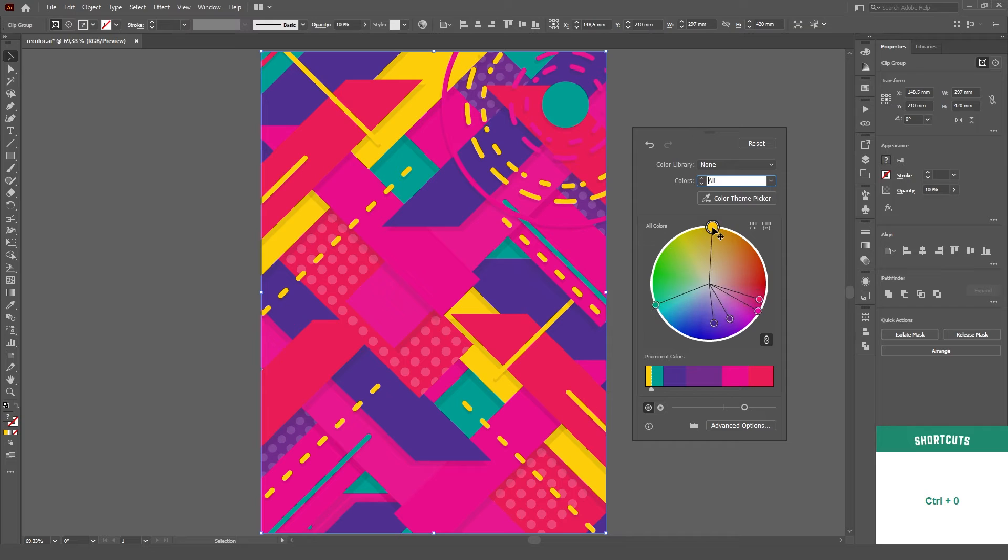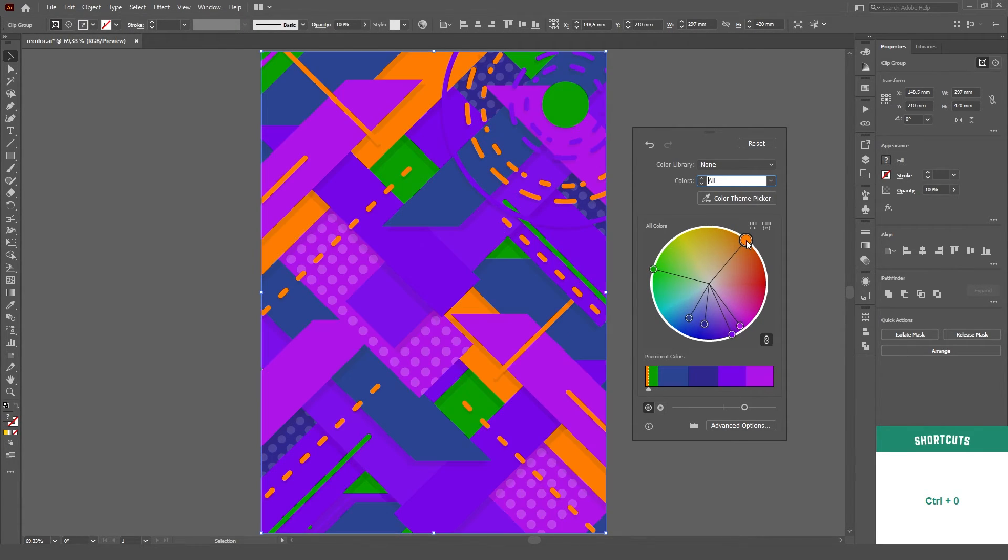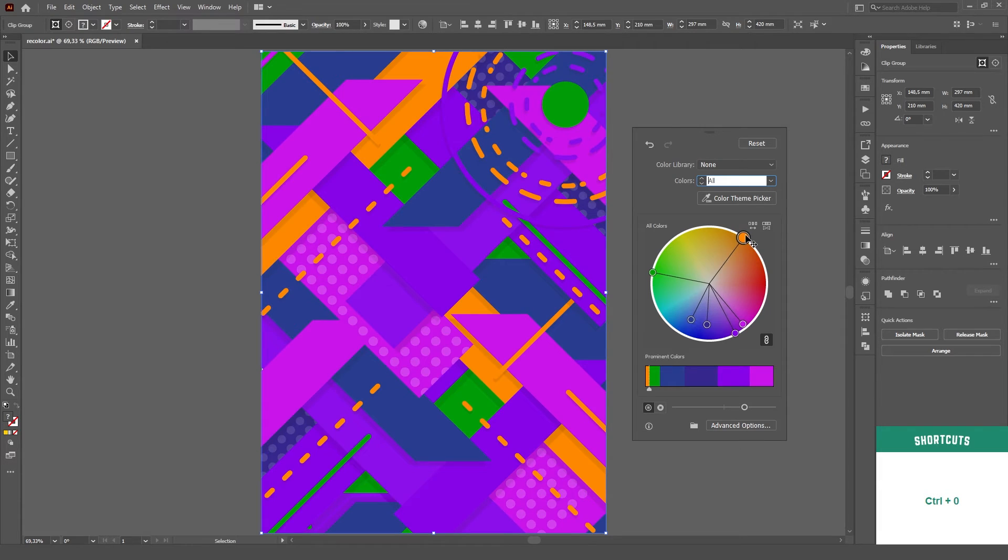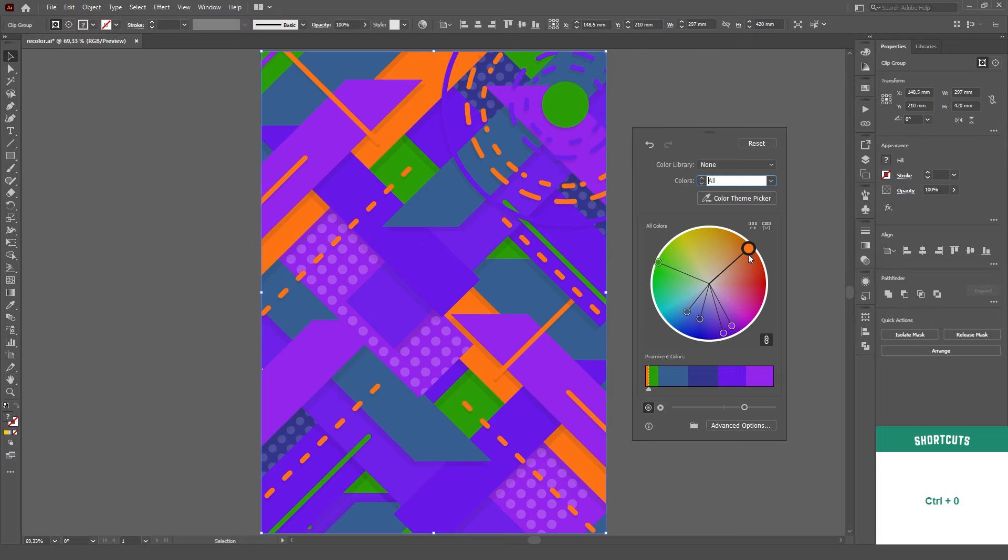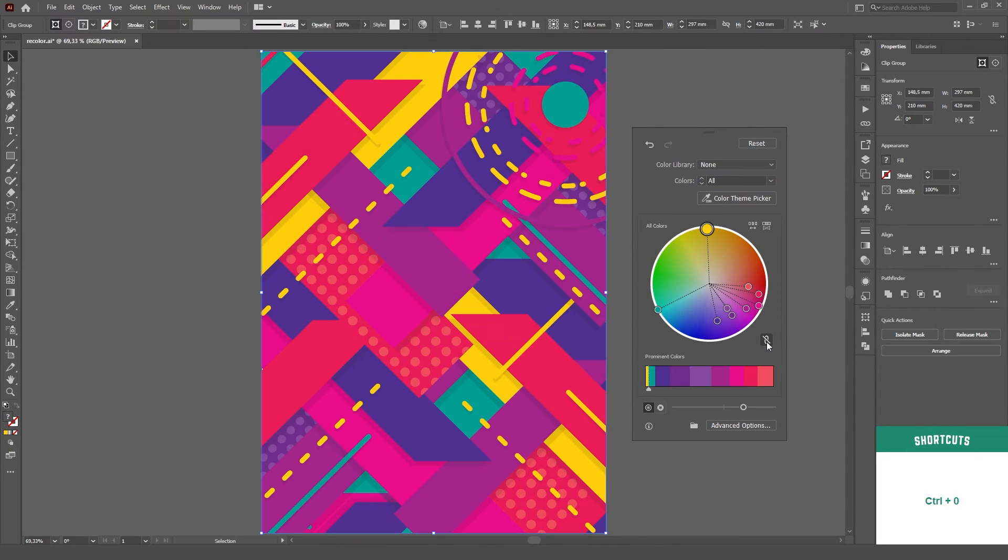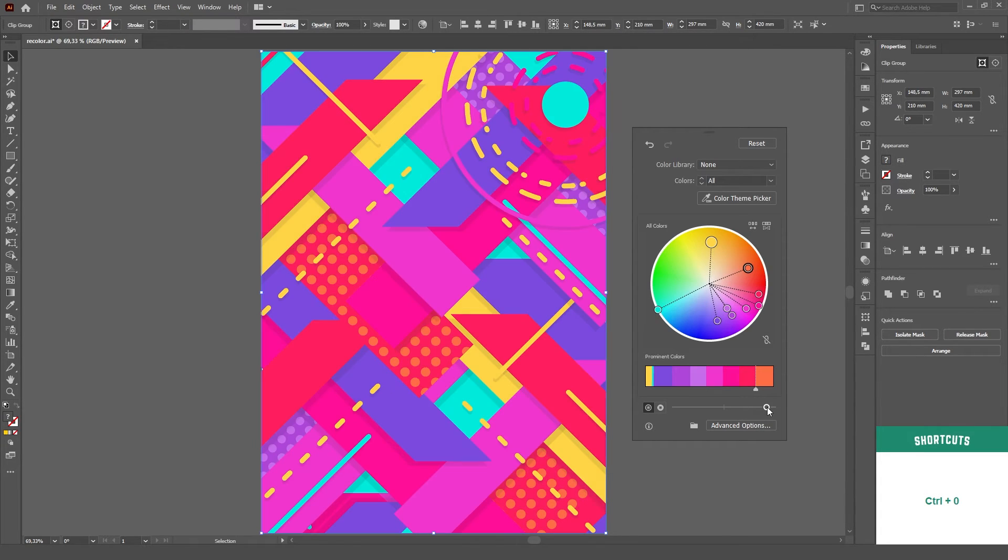Right in the middle of the panel, there's this big color wheel, which we can use to quickly change the hue and saturation of all the selected colors. If you want to move them independently, you can just unlink them by clicking on this chain icon. And with this slider on the very bottom, we can adjust the brightness of our colors.